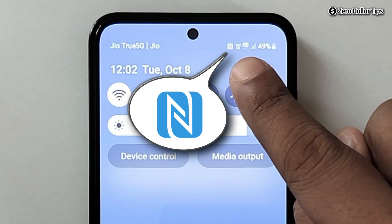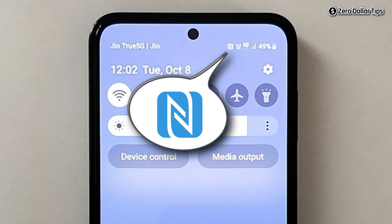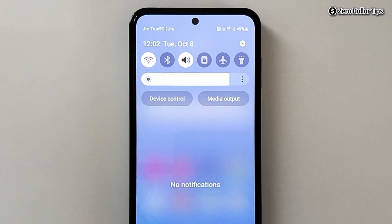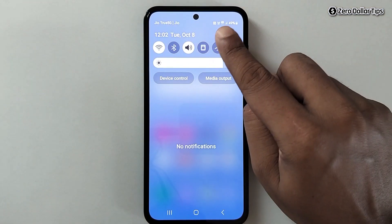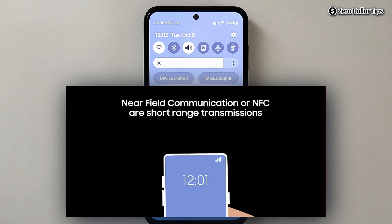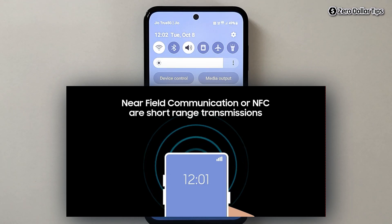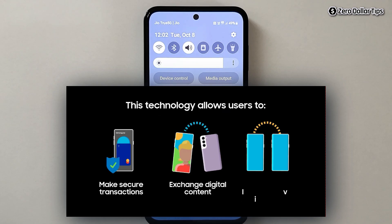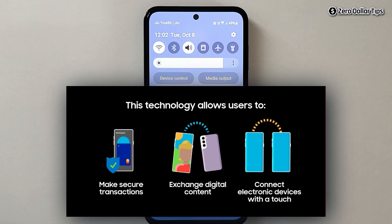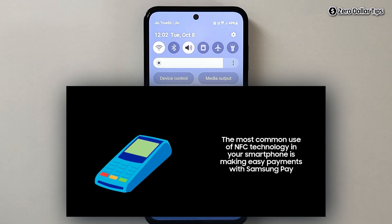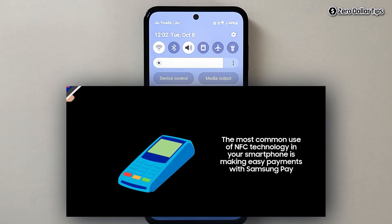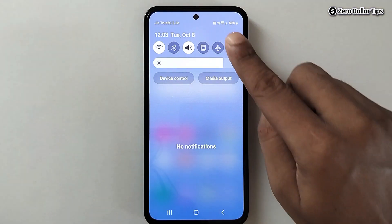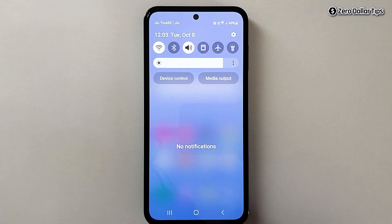If you are seeing this N symbol on your Samsung smartphone and wondering what it is and how to turn it off, this N symbol stands for NFC, which is near field communication technology. It allows users to make secure transactions, exchange digital content, and connect electronic devices with just a touch. The most common use of NFC in your smartphone is to make easy payments with Samsung Pay.